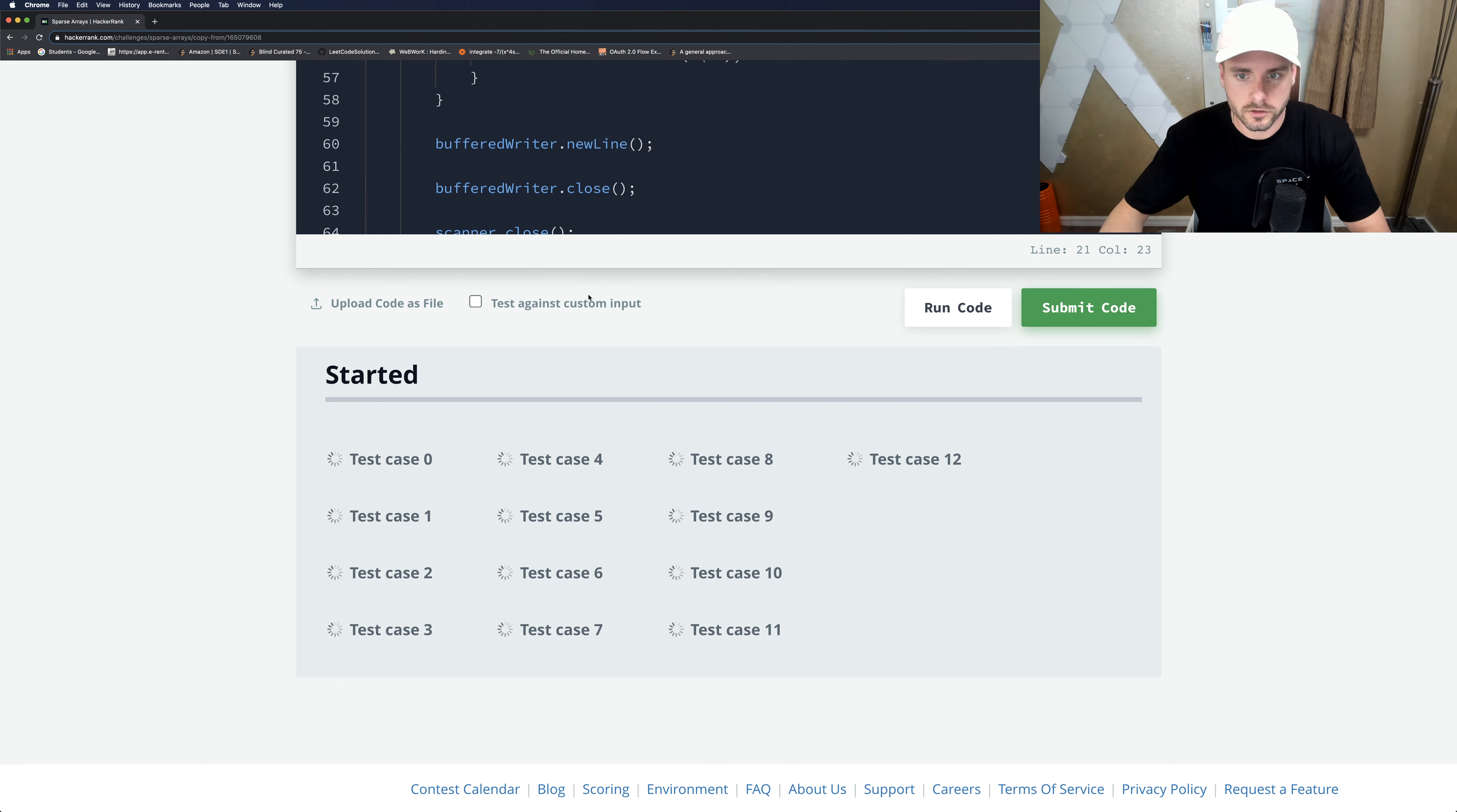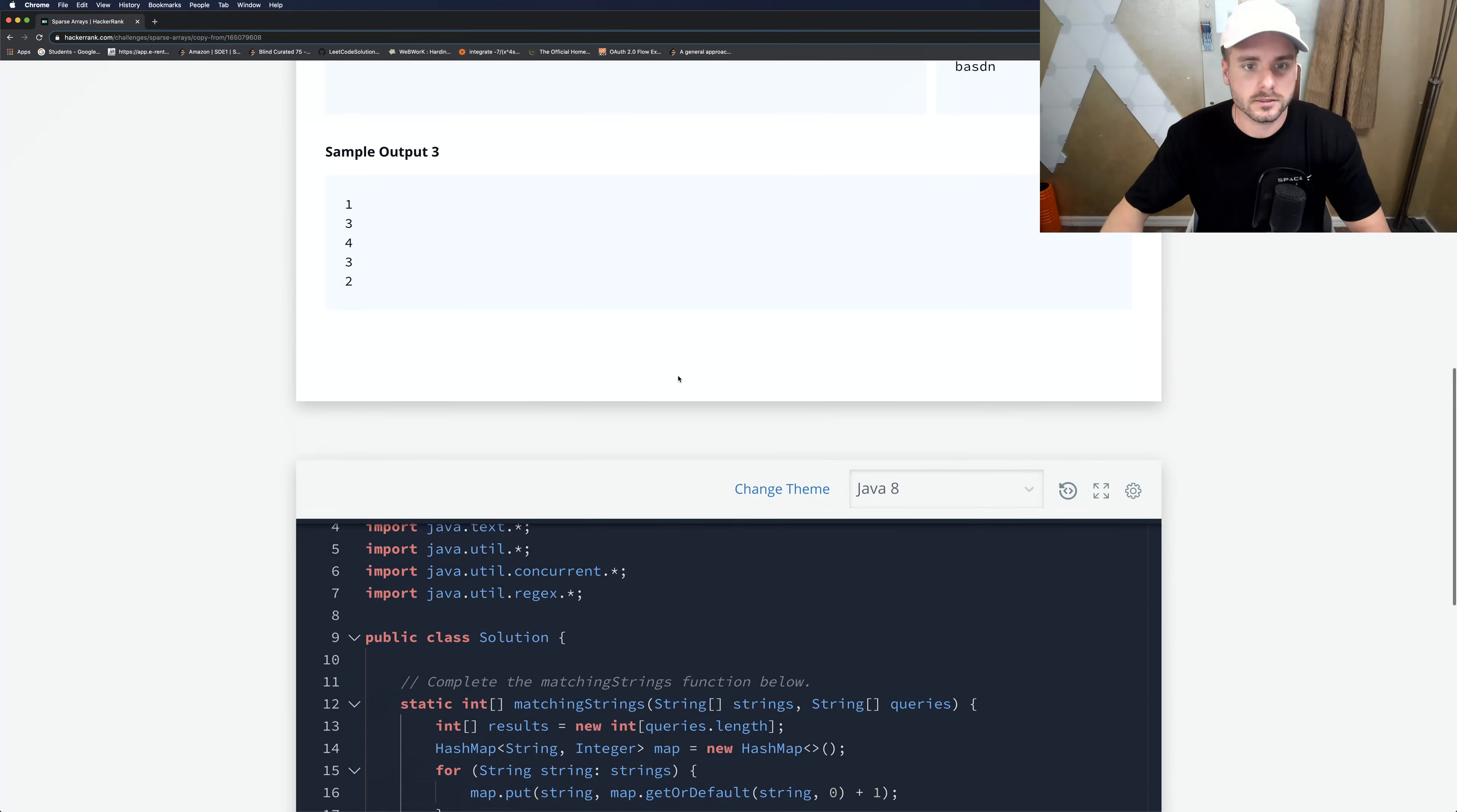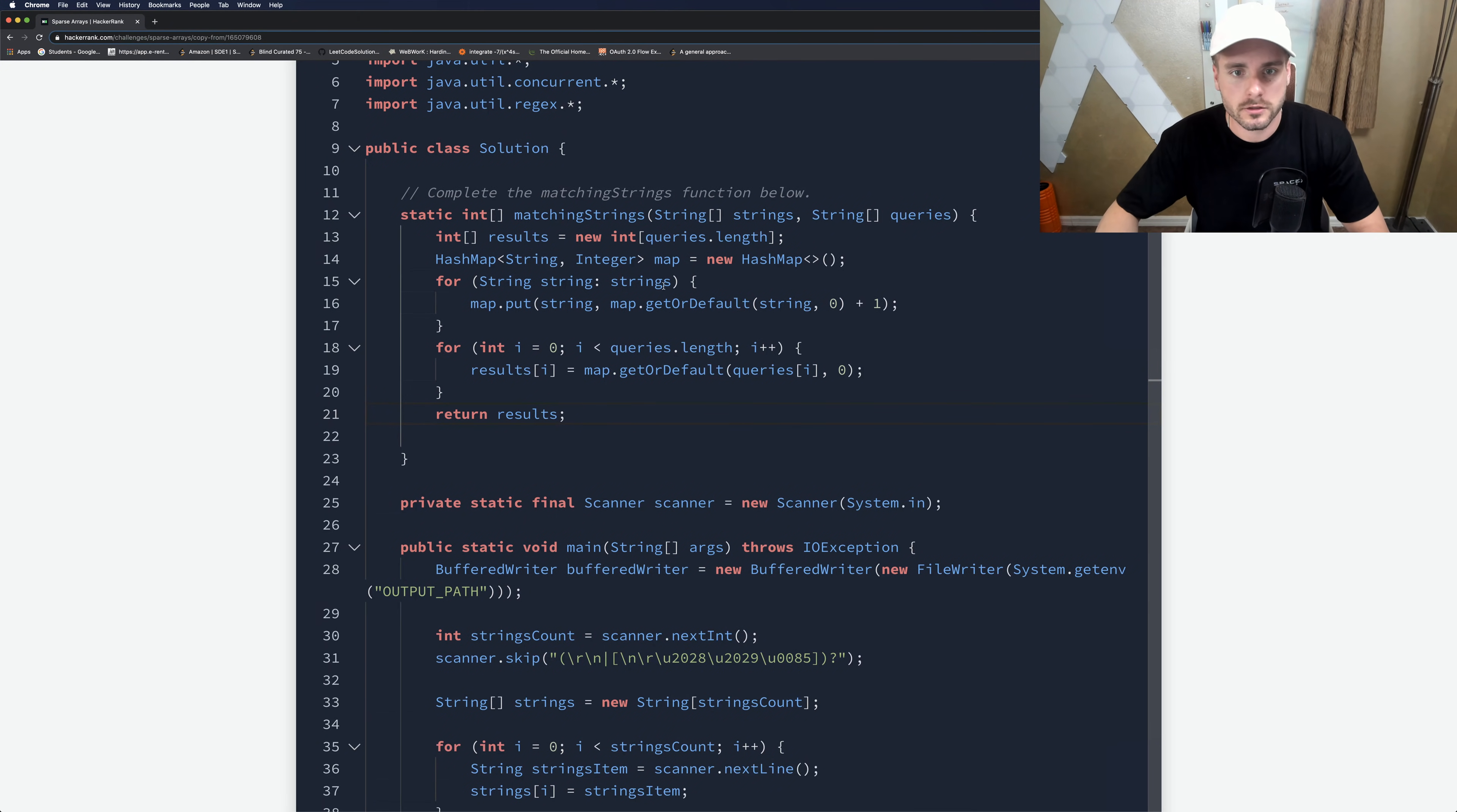It's taking a while. What did I do wrong? Oh, why is it taking so long? All right, sweet, it worked. I don't know why it took so long because it's just an O of N runtime and O of N space complexity because we just had to create a new map.